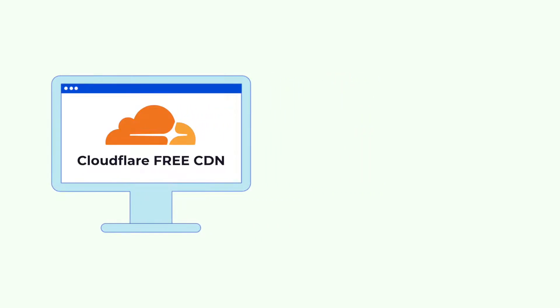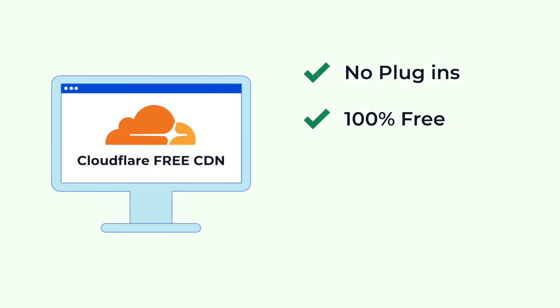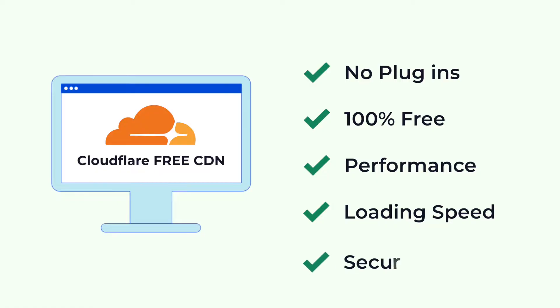This is done quickly without using plugins, and it's 100% free. By the end of the video, you'll see a dramatic improvement in your website performance, loading speed, and security.